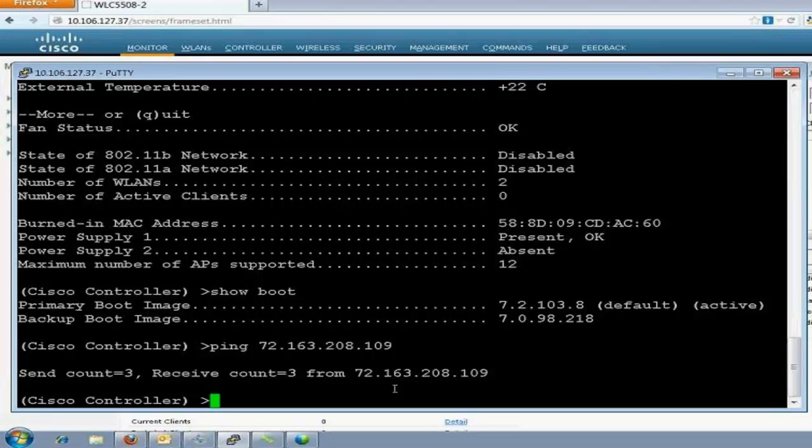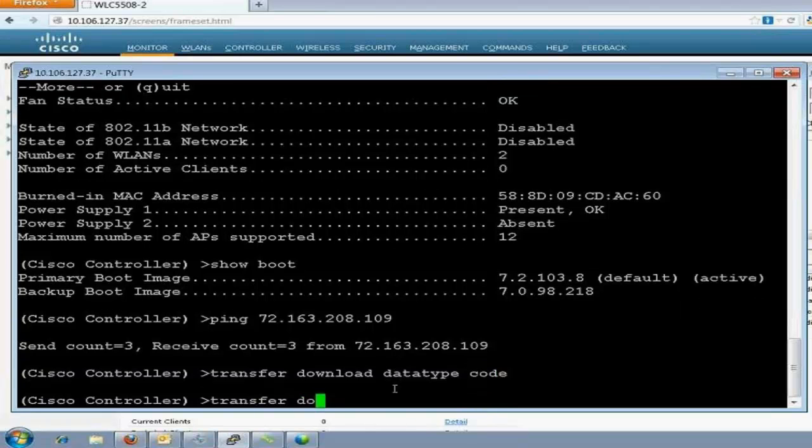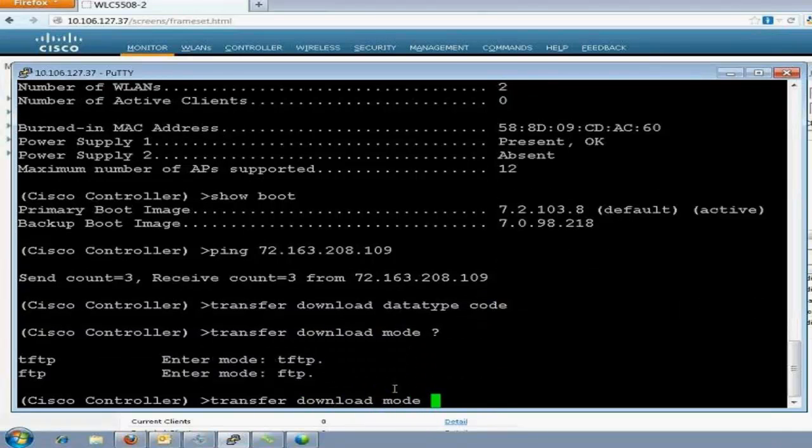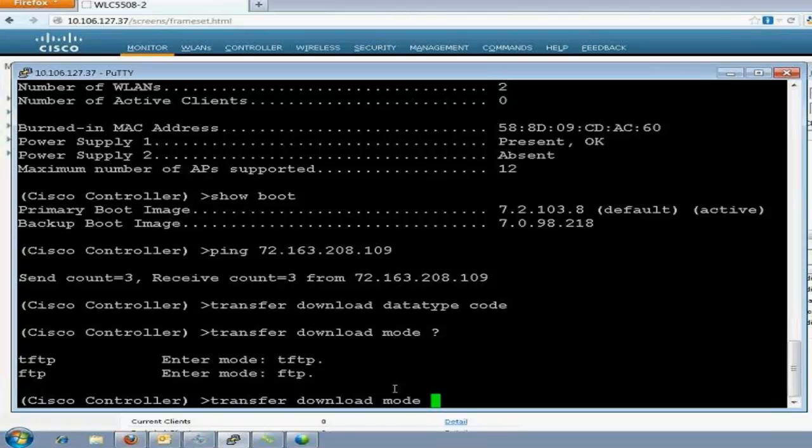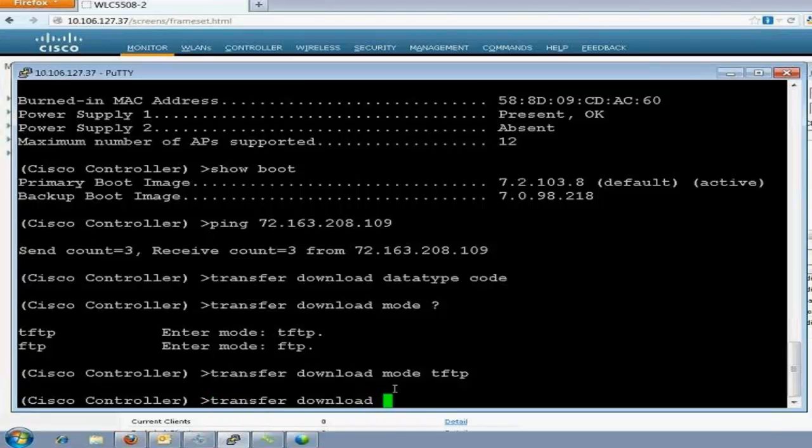I'll go to my CLI of the controller and start the download process. I have already taken a backup of my configuration of the controller. Second thing, I should be sure that I'm not shutting it down while the upgrade process is started. Now, I'll start it. Transfer download. I need to mention data type as code. Transfer download mode. See, I have an option of tftp or ftp. As I'm using tftp, I'll make it as tftp.